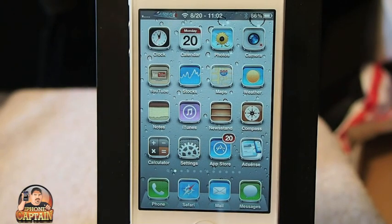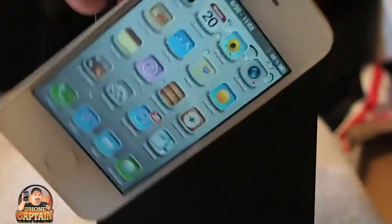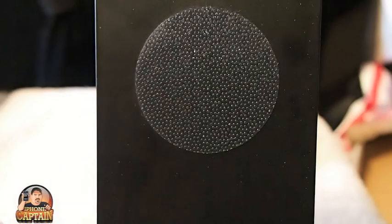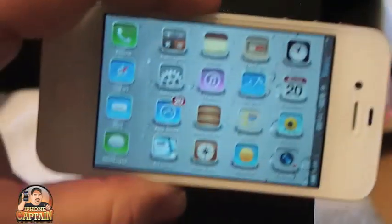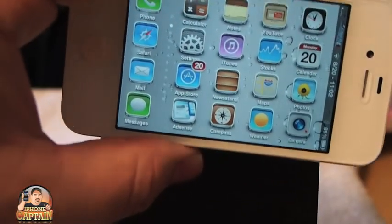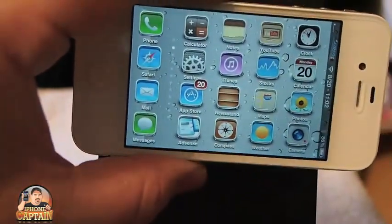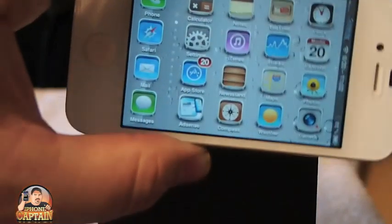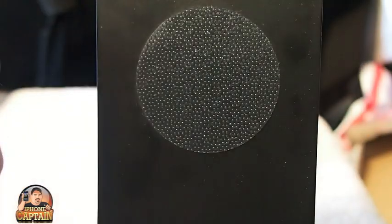Another awesome tweak is called Deep End. If you look at my device, you'll see the background looks three-dimensional. See how the water bubbles look like they're moving when I tilt my device? That's called Deep End. It's in the Ryan Patritch repo and it is free.